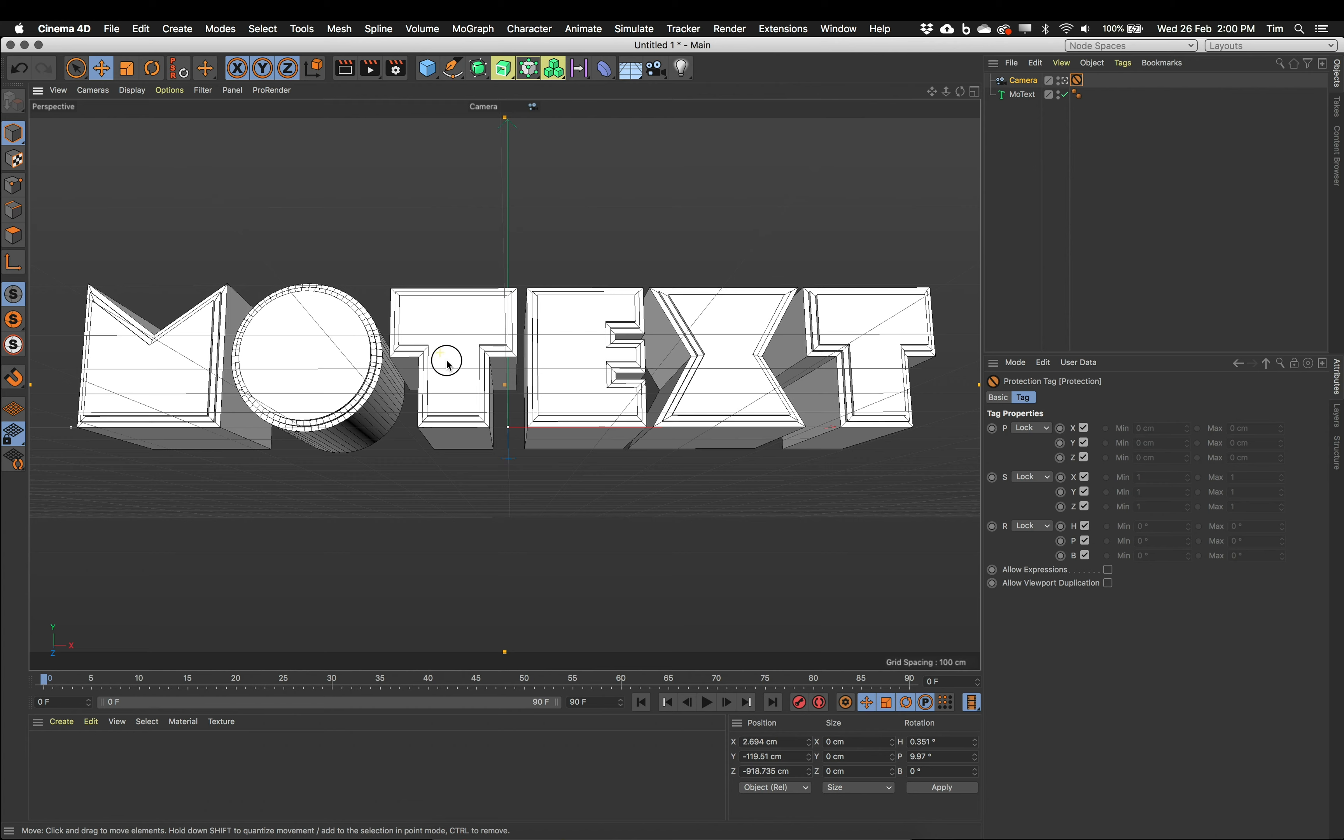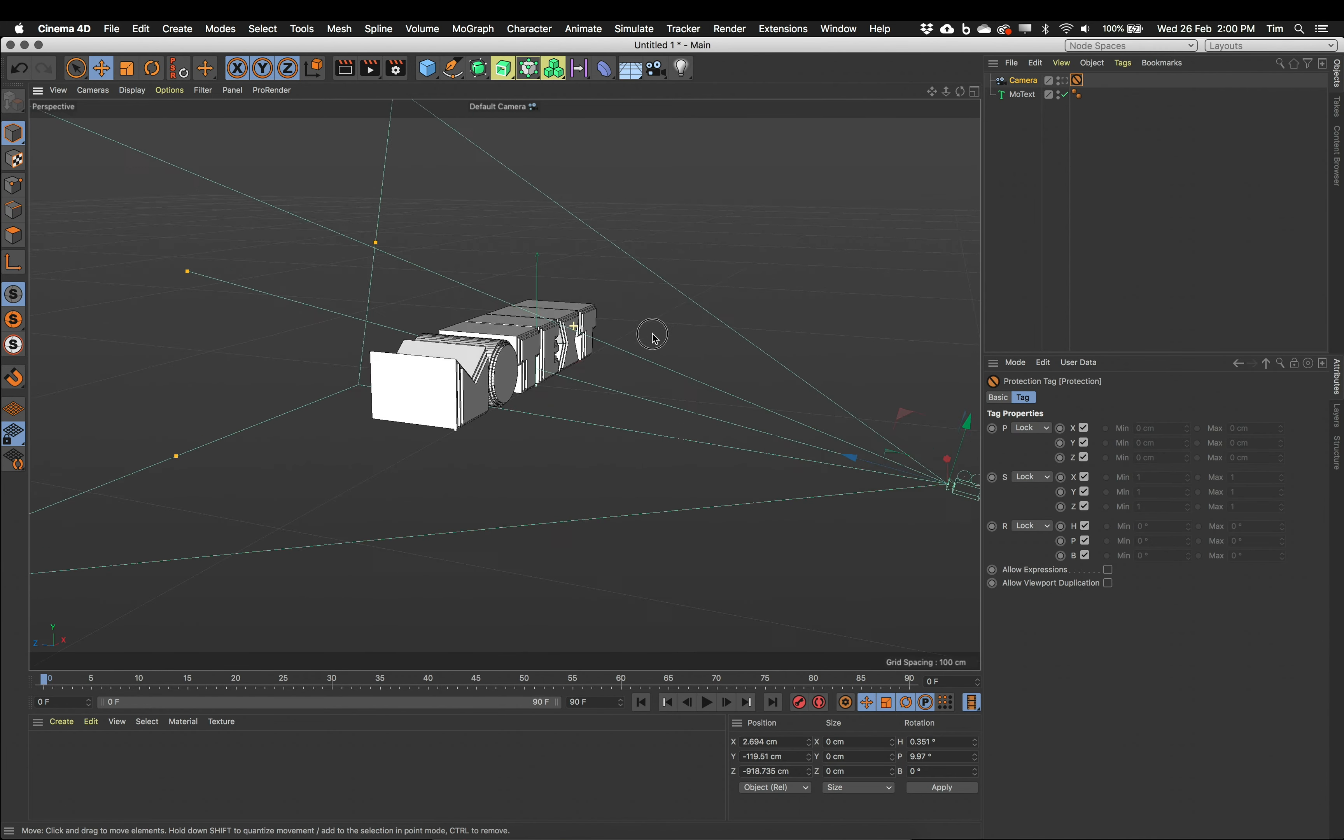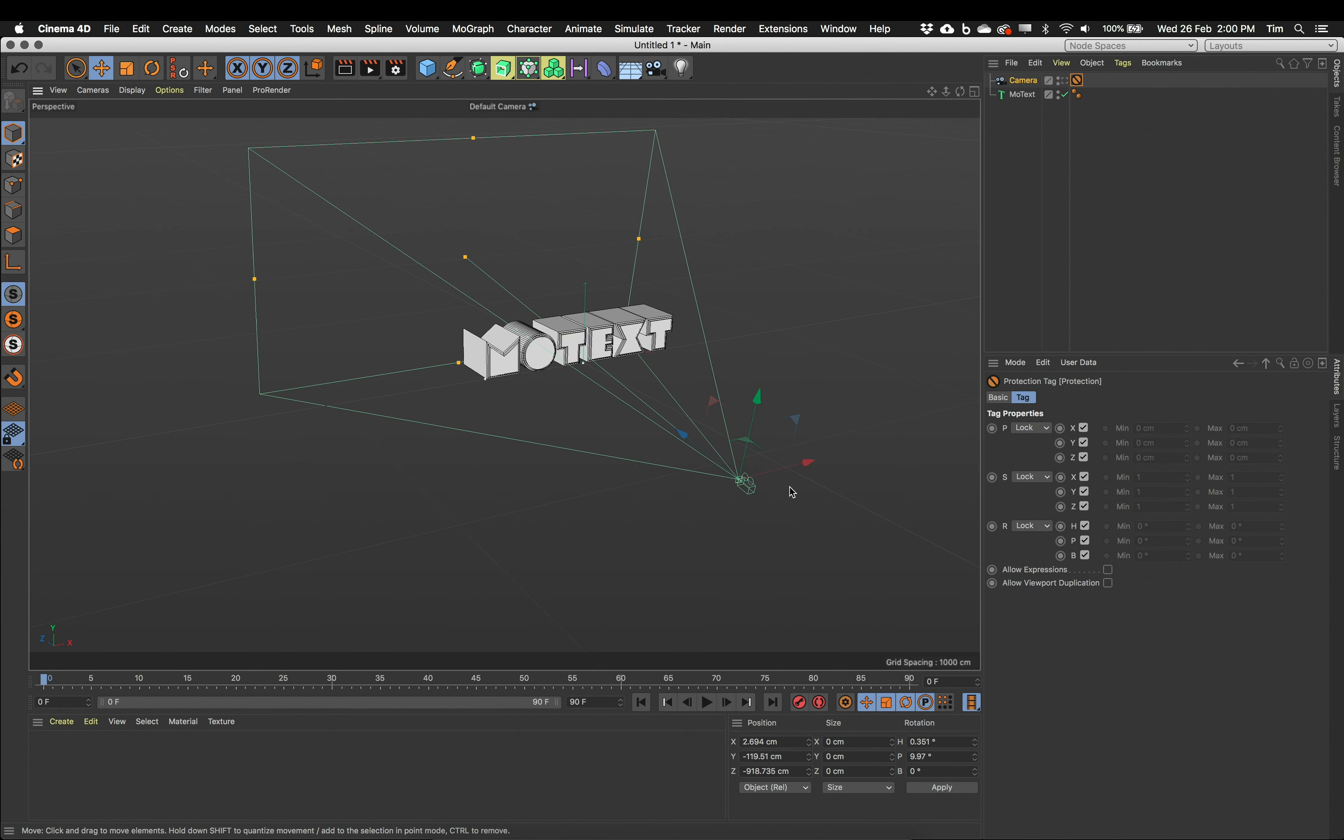So if I hold down my option and my mouse buttons and try and tumble around, I can't now. It's not moving. If I jump out of the camera now I can look around my scene. So that's a little trick there. Protection tag, it just stops things from being moved. I use them a lot while I'm working.